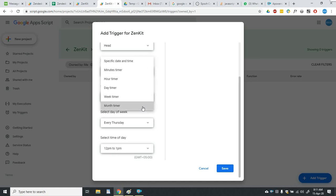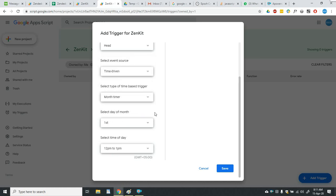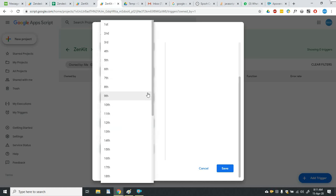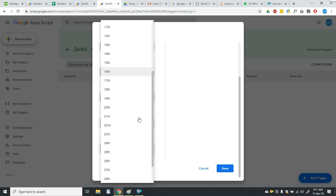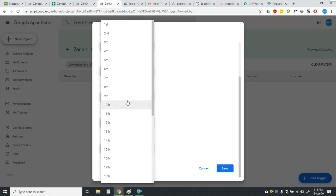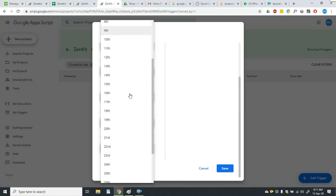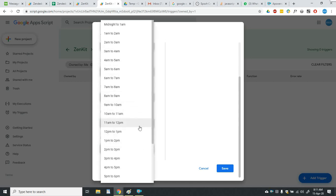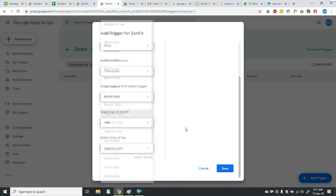And the last one is monthly timer. So if you want to run the function on a specific day of the month, then you will simply select that day and then you will select the time at which you want to run the function.